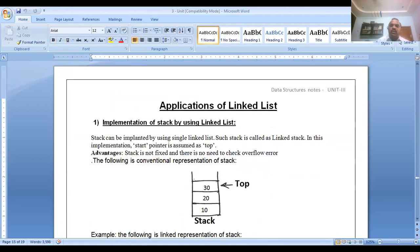Applications of linked list include linked stacks and linked queues — we will discuss those tomorrow. Today we learned circular linked list and circular double linked list. Tomorrow I will give an explanation with examples using the board. All the best.